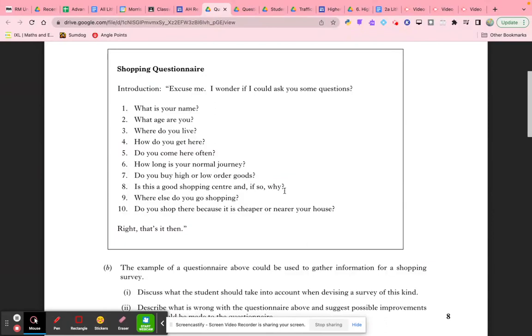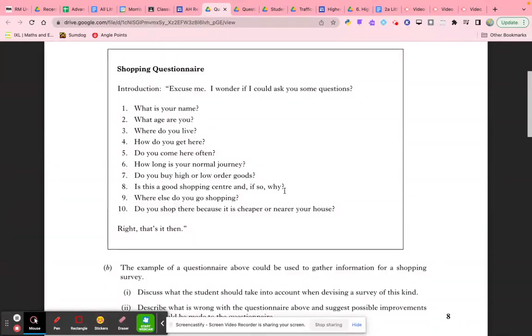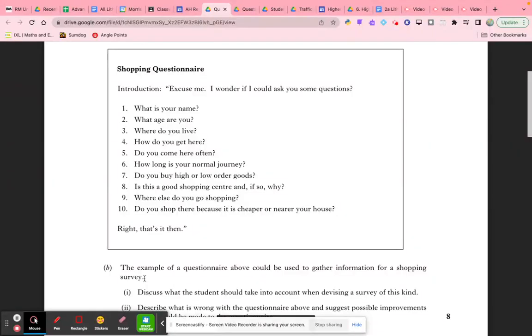The number of questions is going to influence the length of time it takes to complete the study, which will influence how many we get. Where we conduct our study is key—are we going to the actual shopping location or doing this as an online survey? If we go to the shop, we're getting customers that are already there, which biases our data. With an online survey, we're not likely to know where the person's shopping.